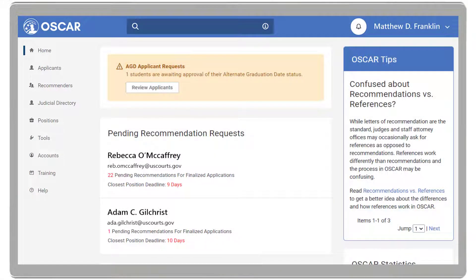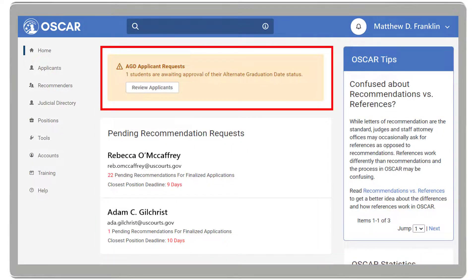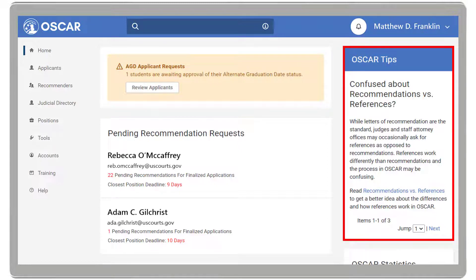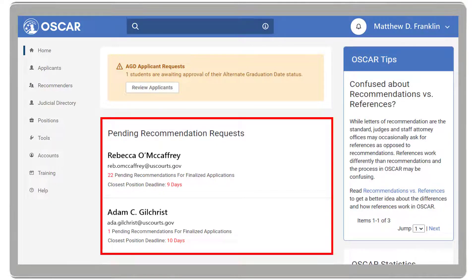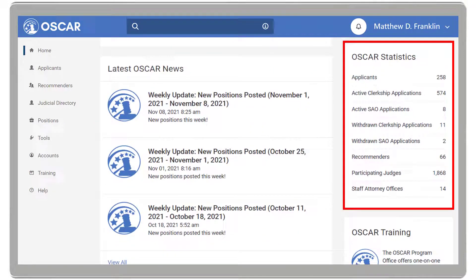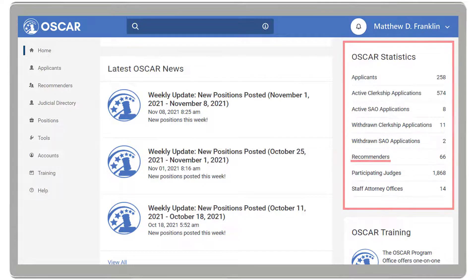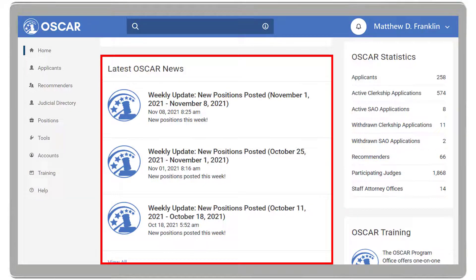Depending on your user rights, you will find these items on your LSA homepage: a notice of any alternative graduation date applicants awaiting approval, OSCAR tips which displays useful information and updates, pending recommendation requests, OSCAR statistics which provides a quick summary of your total applicants, active clerkship applications, your total recommenders, and more. The latest OSCAR news, including blog posts and other news articles.